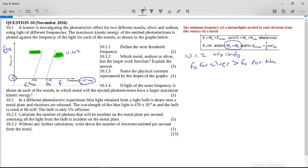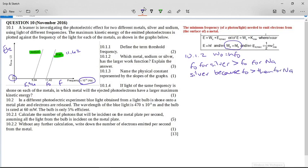So which one has the bigger work function — the one with the larger threshold frequency? Silver has the larger work function, because the threshold frequency for silver is greater than for sodium, and the threshold frequency is proportional to the work function W₀.